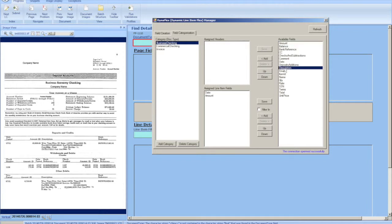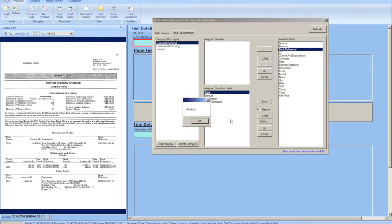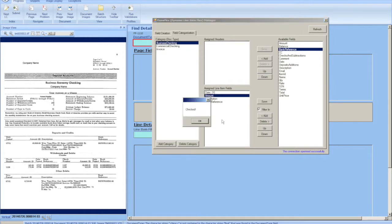We can see that our line items on the left hand side have a date, an amount, a description, and a bank reference. We're going to make a couple of these be the filter criteria.